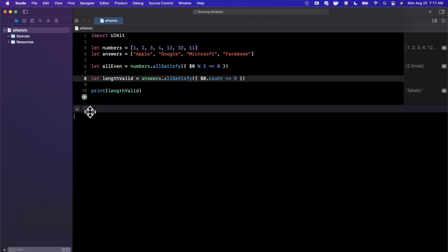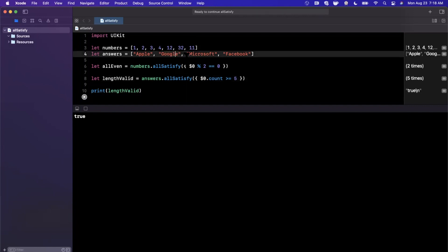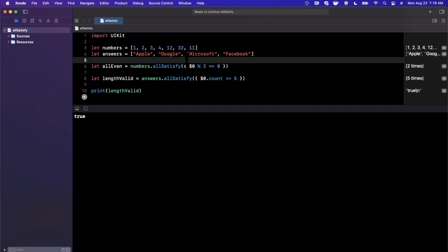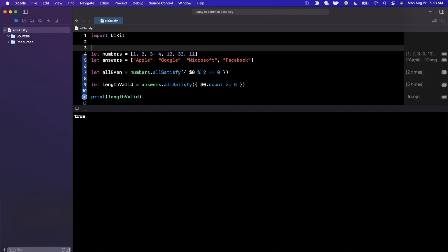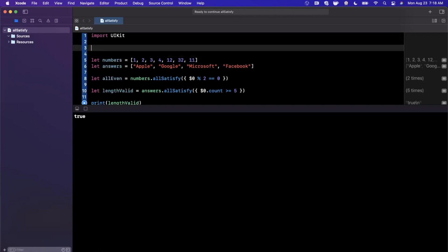Again, fairly straightforward example. We're going to build on this and get a little more interesting. But if we go ahead and give it a run, we should see true because every single string in here has at least five characters or more. So that makes sense.